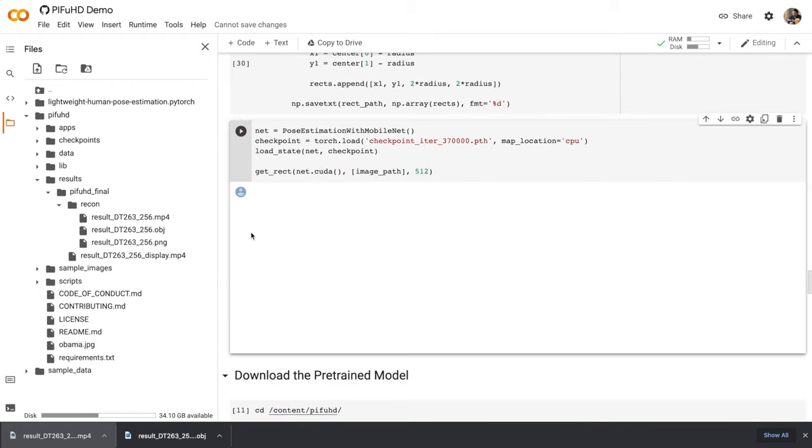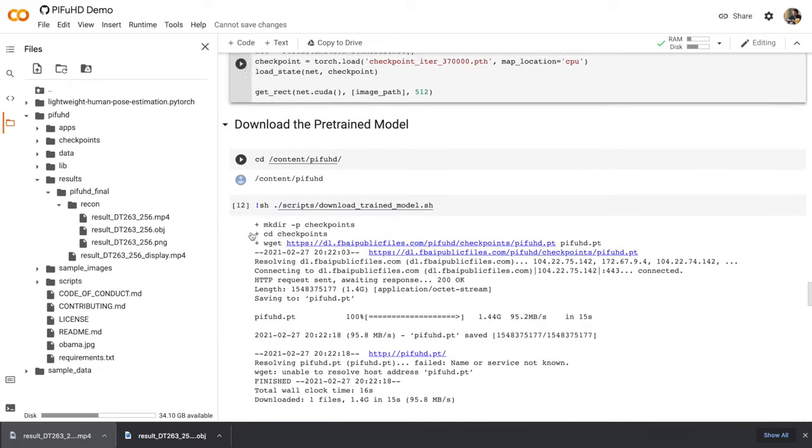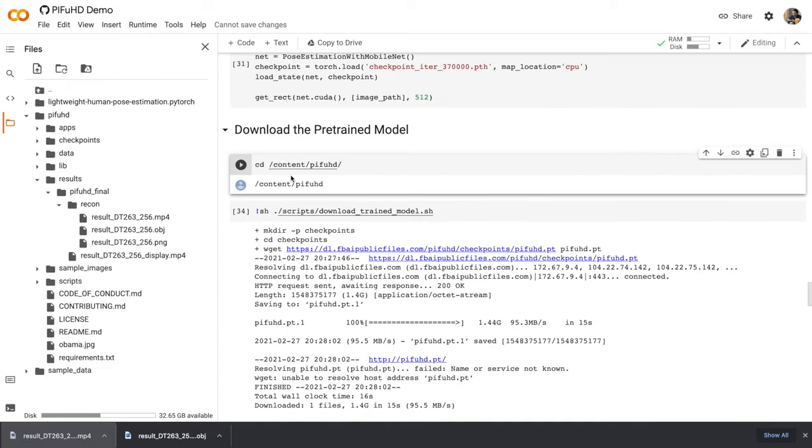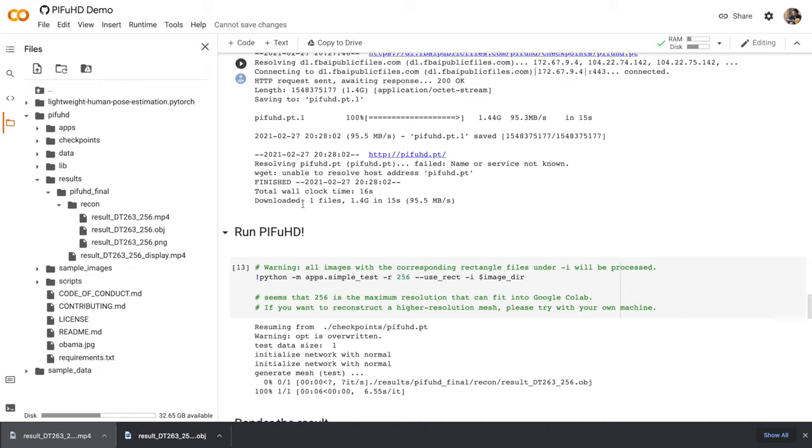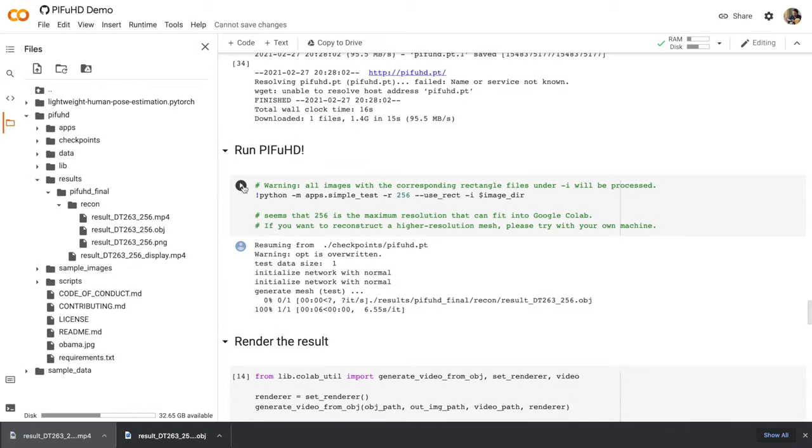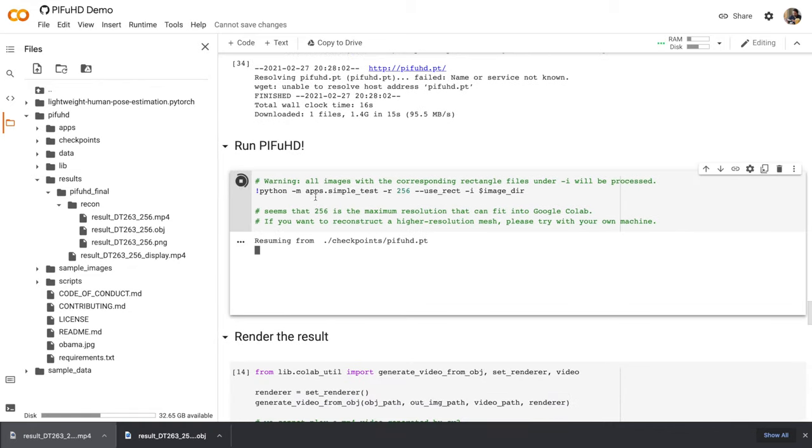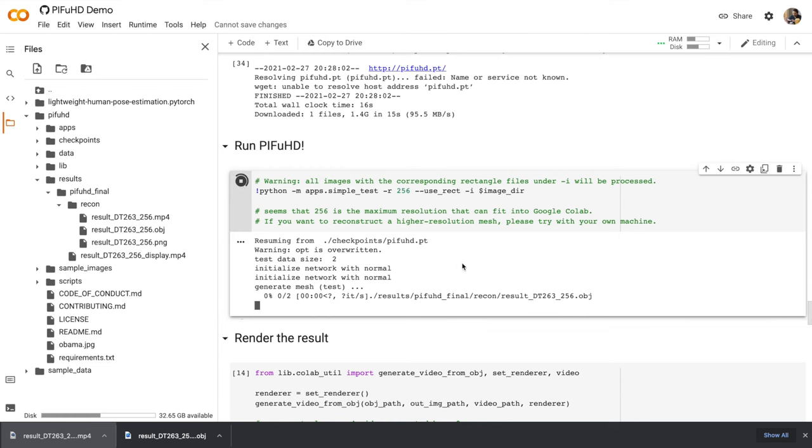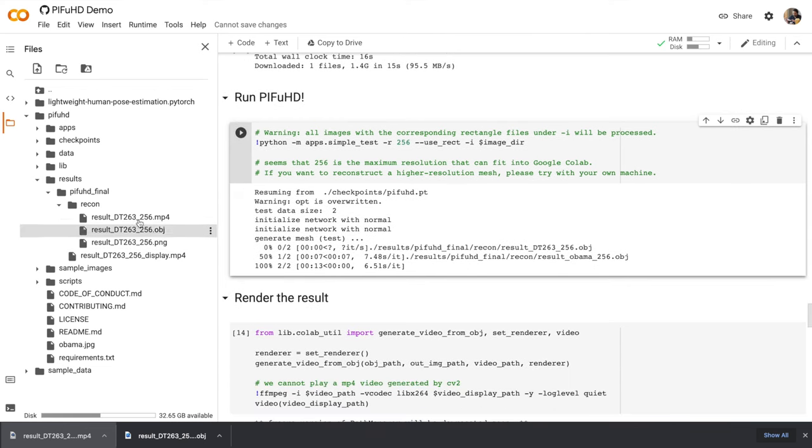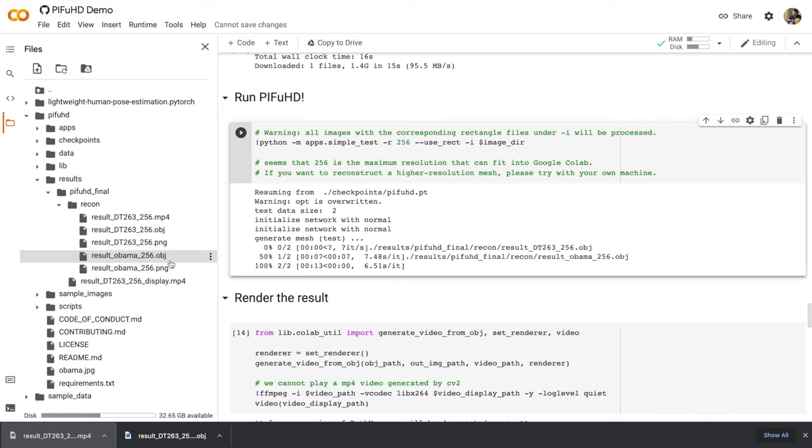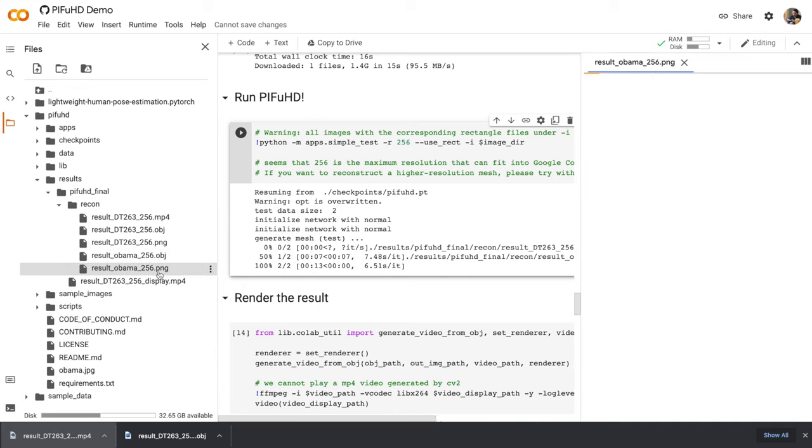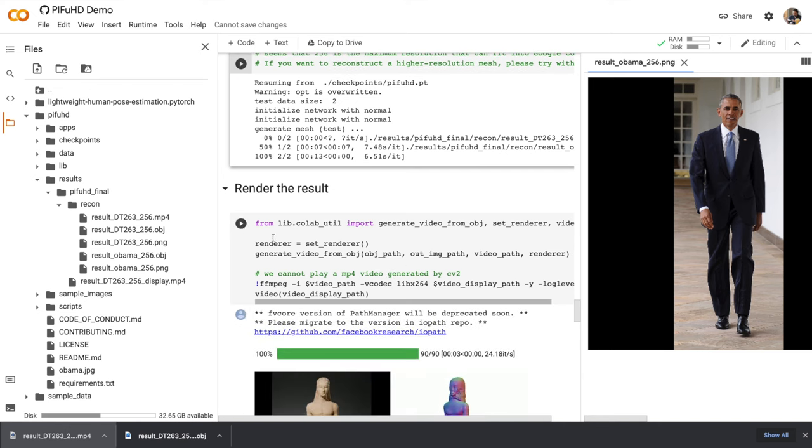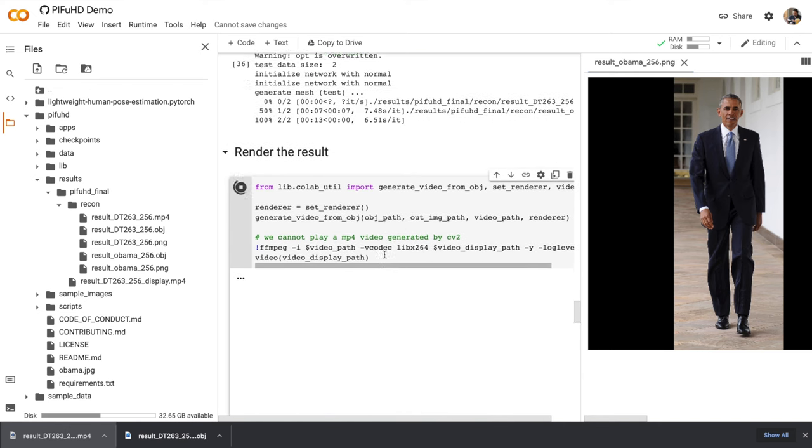The photo is processed. Here I'll just change into the content pifuhd directory. I've already downloaded the model, so let's skip that. And now run pifuhd. This one's taking a while. So we have our new result. And you can see in the file browser that there's a new file. Result underscore Obama. Let's double click on the original image and preview it. So there's Obama. Let's render the video.